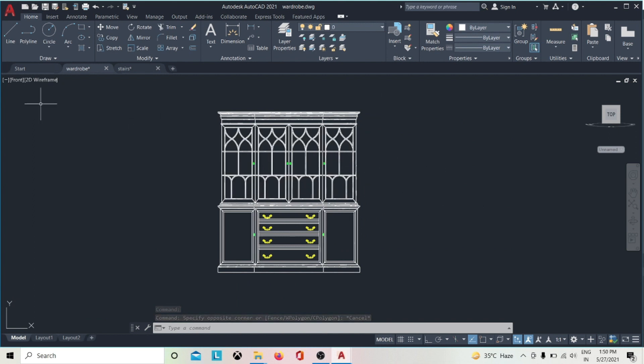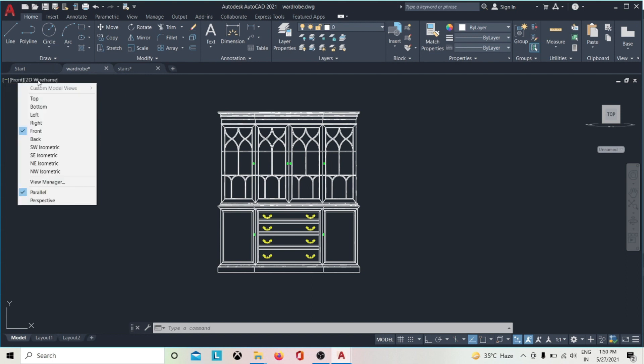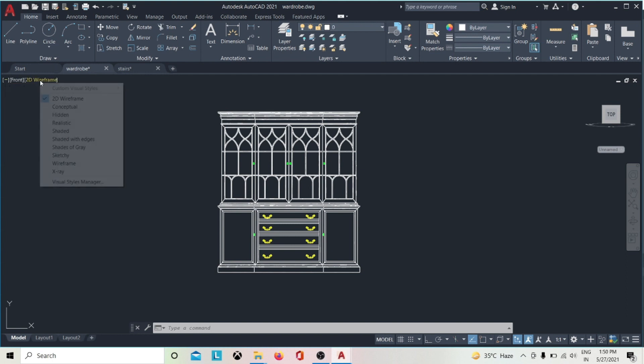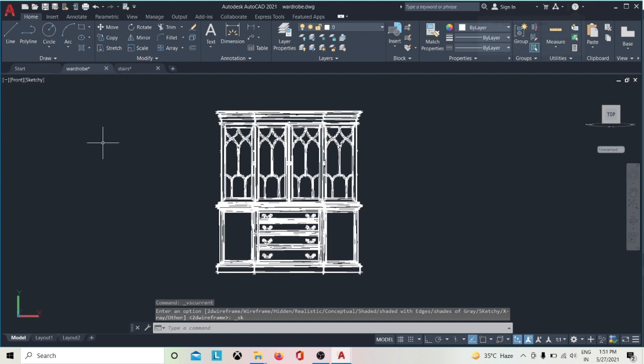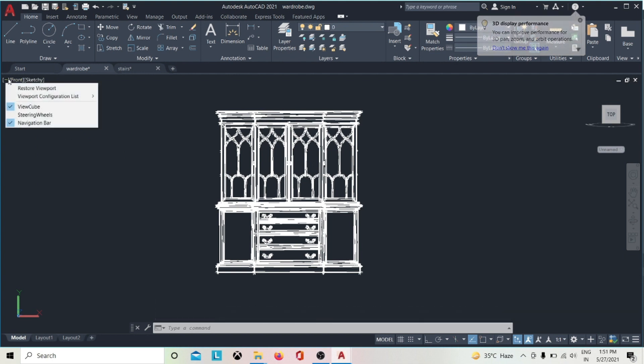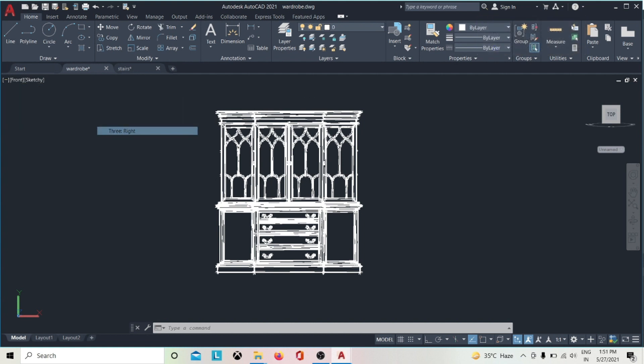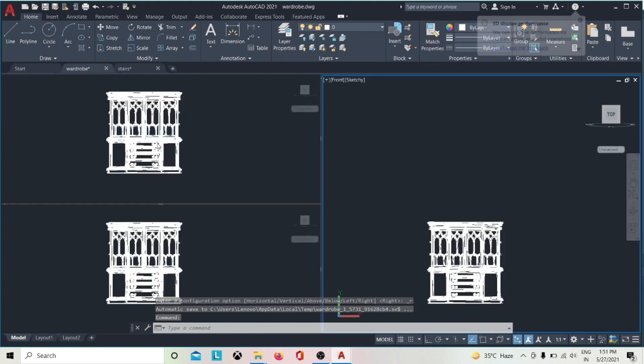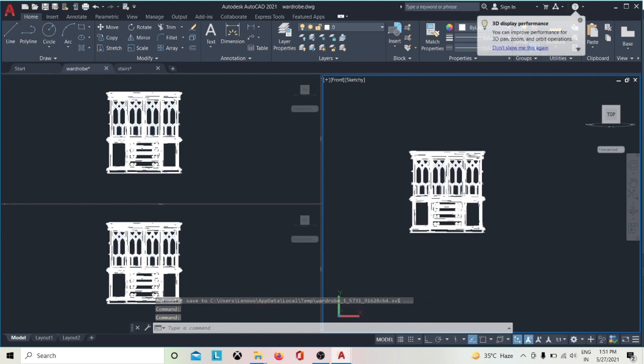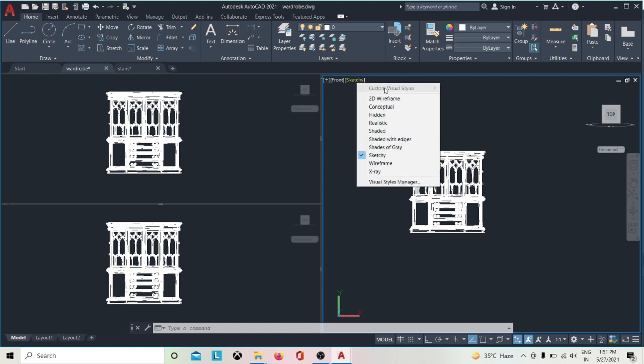In the upper left corner of the drawing area are the viewport controls. Here we can control the display of the view cube and other viewing tools, control the number of viewports, select the name of the view, or select the visual style.